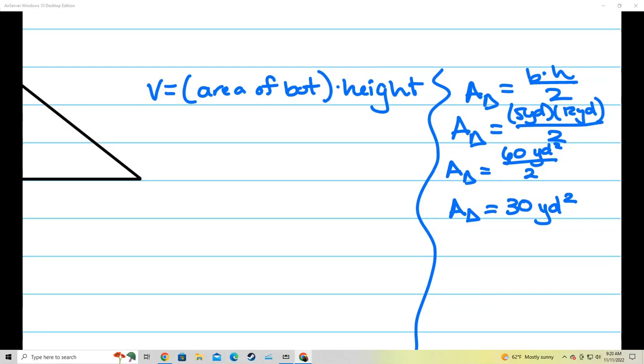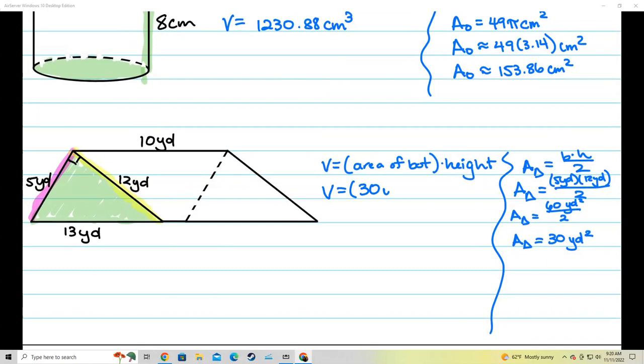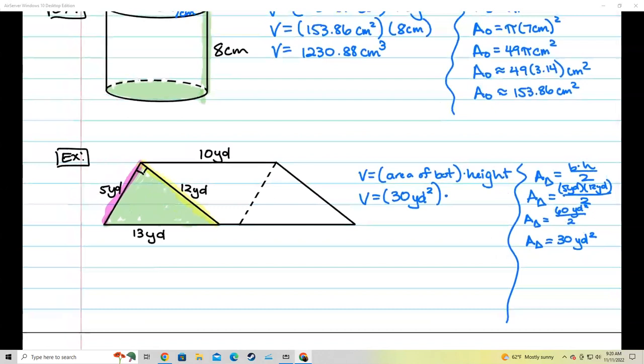That means the volume equals 30 yards squared. As for the height — the height measures up and down, but remember we're rotating this figure. Going from the bottom triangle to the top triangle, the height is this number right here, which is 10 yards. We're rotating the figure, so now you have a triangle on the bottom and a triangle on the top, and 10 yards is the height of that prism. The volume is 30 times 10, which is 300, and yards squared times yards gives yards cubed.